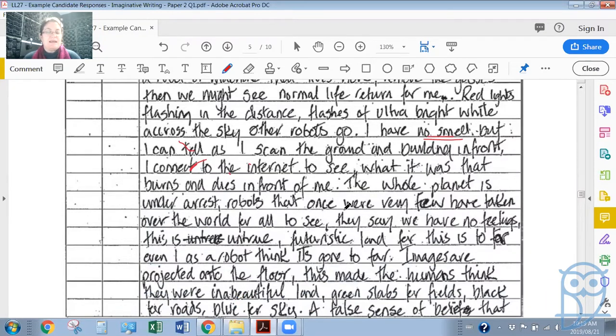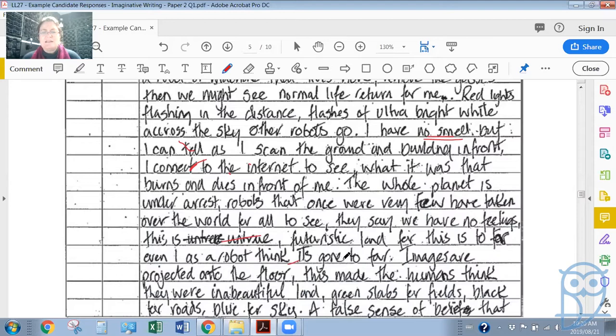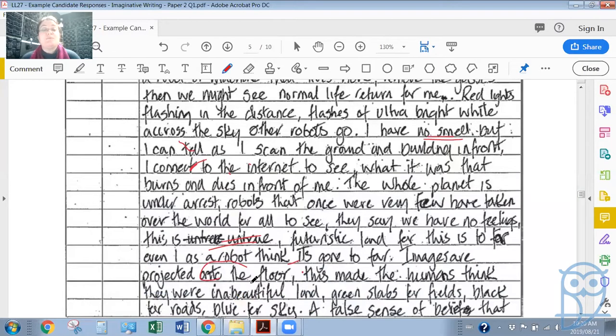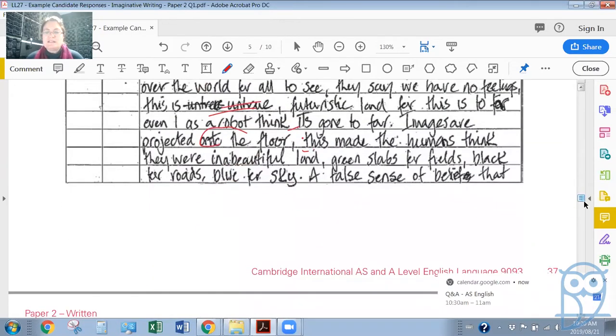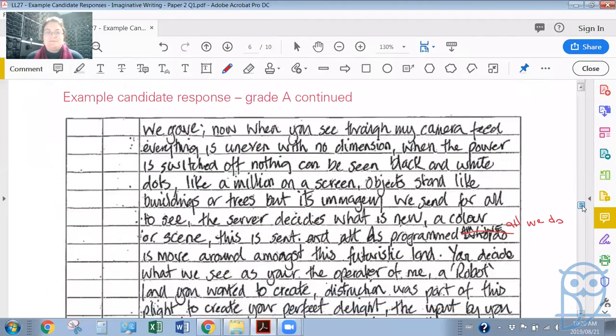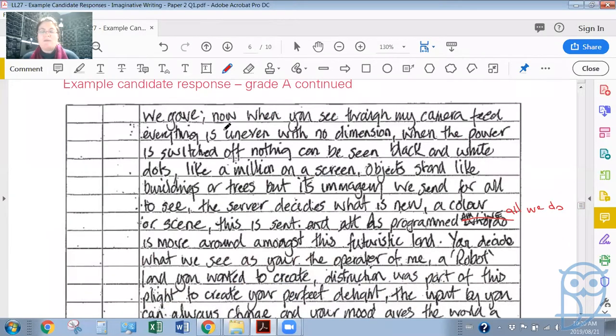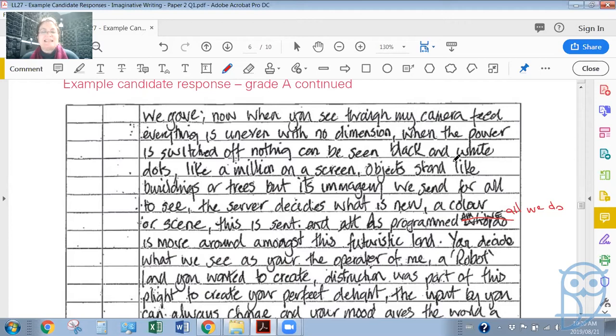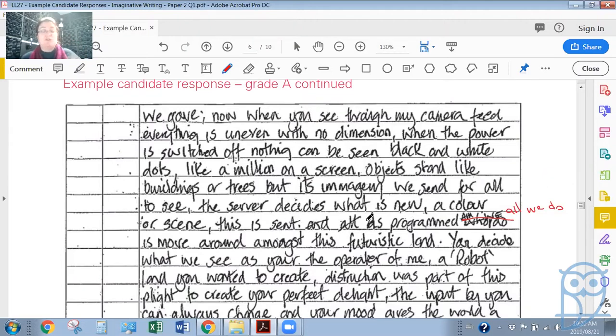So there's always this juxtaposition between something that is human and something that is robotic, this idea of smelling because perhaps a human would have smelled that something is burning and dying in front of them. The robot cannot do that, the robot simply observes it. Once again we are in a dystopian setting where things are not particularly conducive to happiness or life or human life forms, I should say. 'The whole planet is under arrest. Robots that once were very few have taken over the world for all to see.'